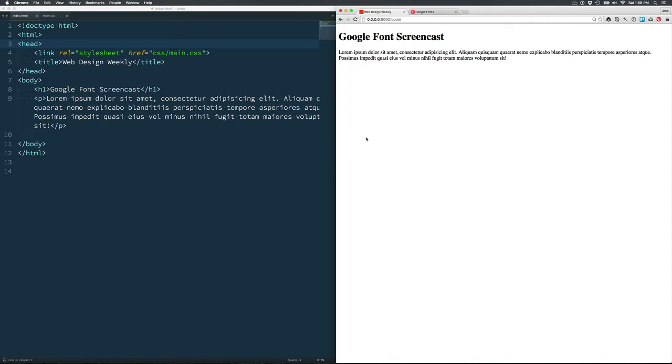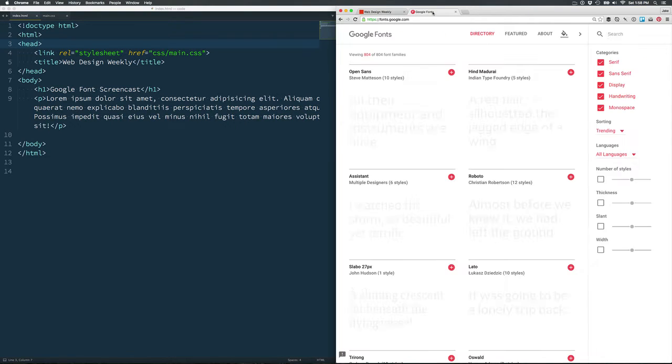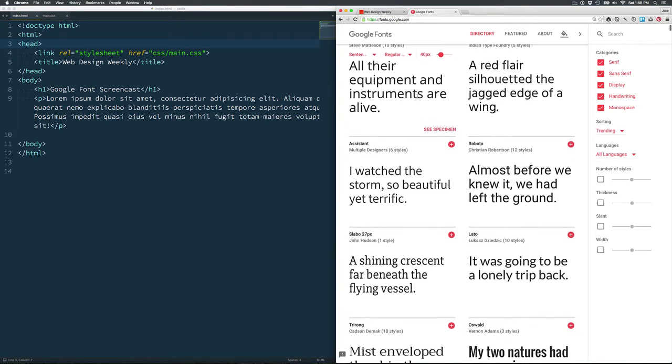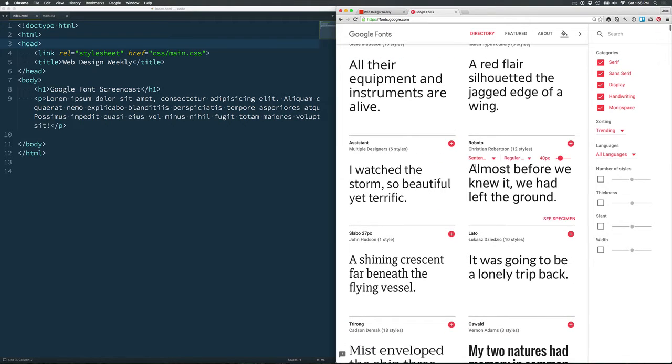To add Google Fonts to your website, head over to fonts.google.com and select the fonts that you need.